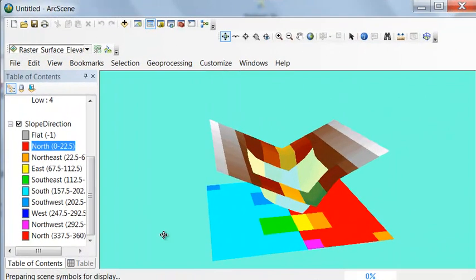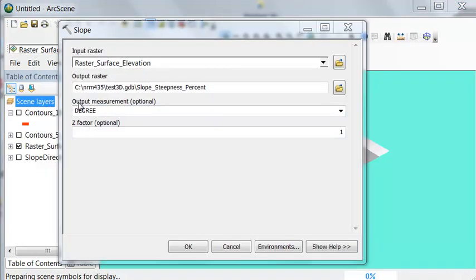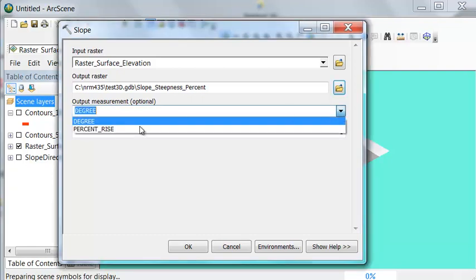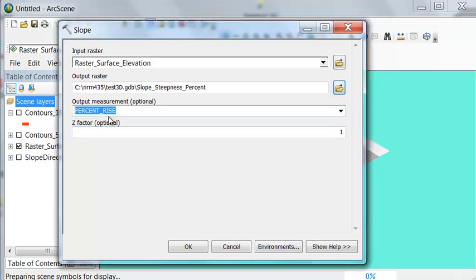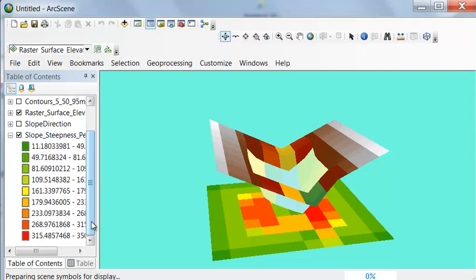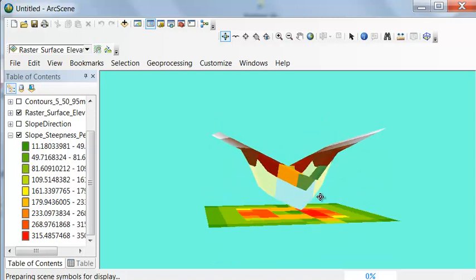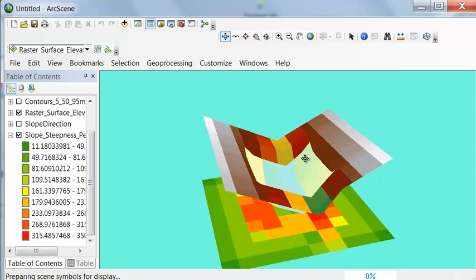We can also calculate slope using the Slope geoprocessing tool. You have the option of outputting in degrees or percent slope. For example, 45 degrees slope means vertical gain equals horizontal distance; the equivalent percent slope would be 100%. Here we have slope steepness where the steeper the slope, the hotter the color. The steepest slope is this particular pixel, representing a very steep gradient, while areas with uniform slopes show a uniform green color.